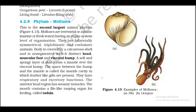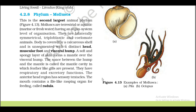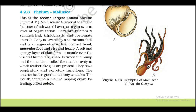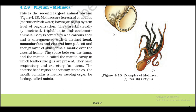4.2.8 Phylum Mollusca. This is the second largest animal phylum (Figure 4.13). Molluscs are terrestrial or aquatic — marine or freshwater — having an organ system level of organization. They are bilaterally symmetrical, triploblastic, and coelomate animals. The body is covered by a calcareous shell and is unsegmented with a distinct head, muscular foot, and visceral hump. A soft and spongy layer of skin forms a mantle over the visceral hump. The space between the hump and mantle is called the mantle cavity, in which feather-like gills are present, serving respiratory and excretory functions.